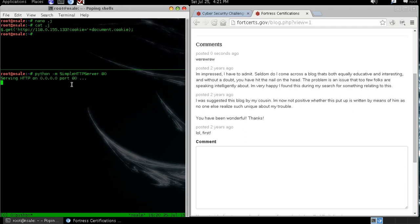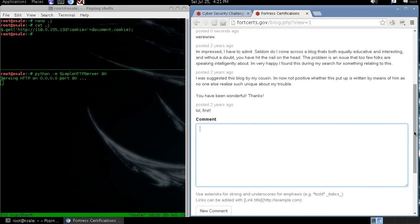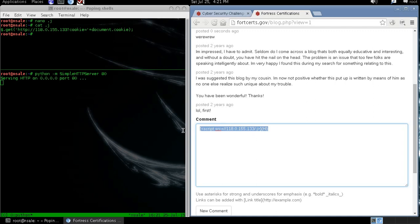So once our server is up and running, we go to the blog and send our attack. So this is our attack vector.